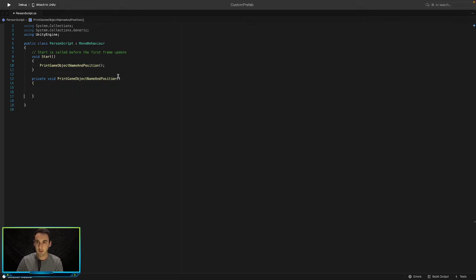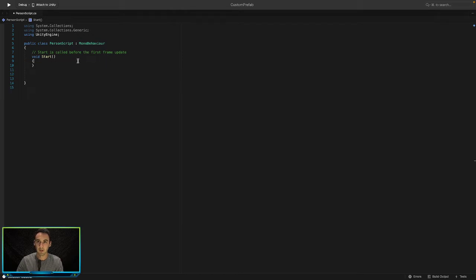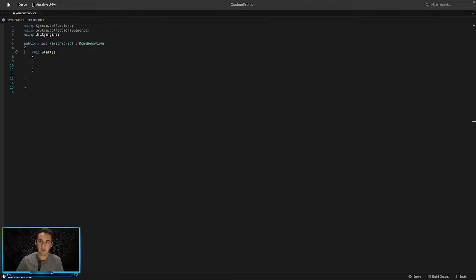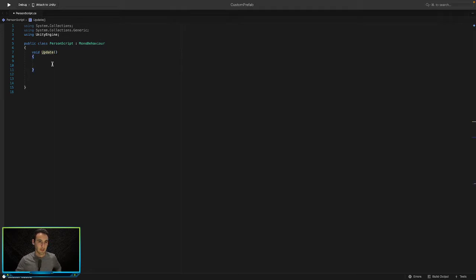We can go ahead and delete what we did previously, since that was just to test. We can delete that method, and we also won't need our Start method, so we can just swap Start to Update, which we will need.